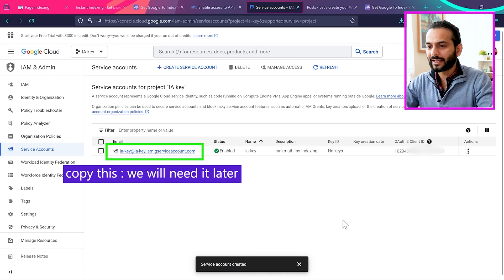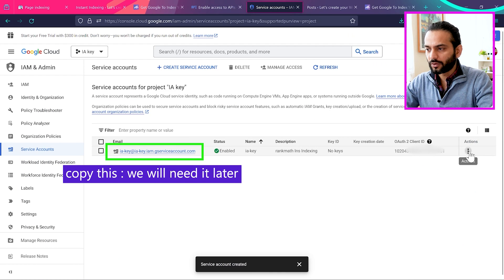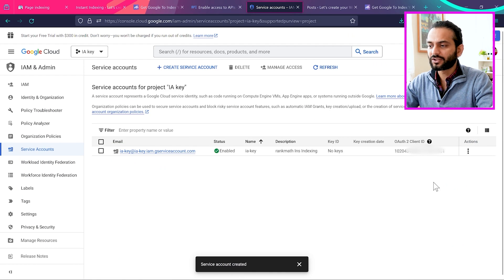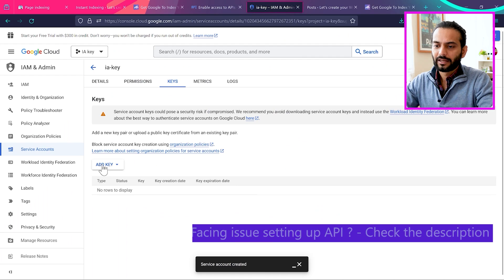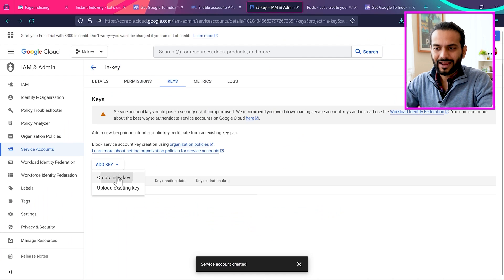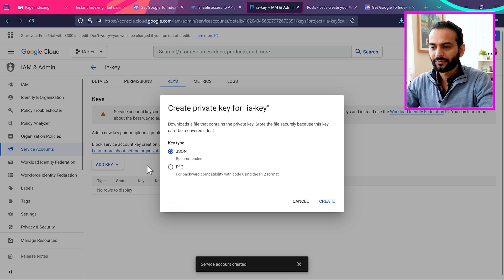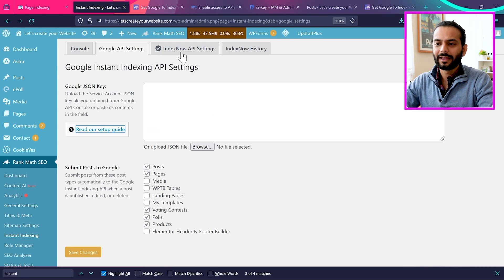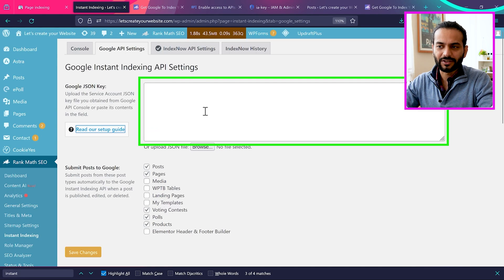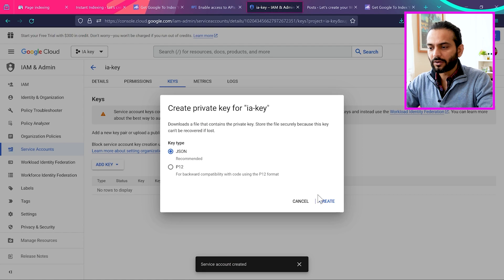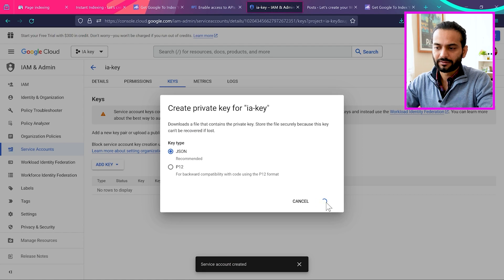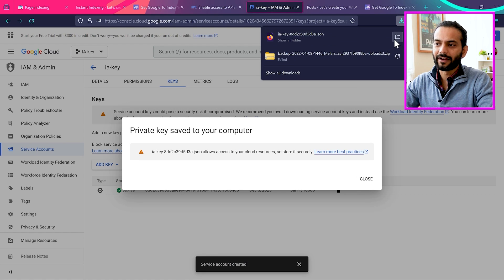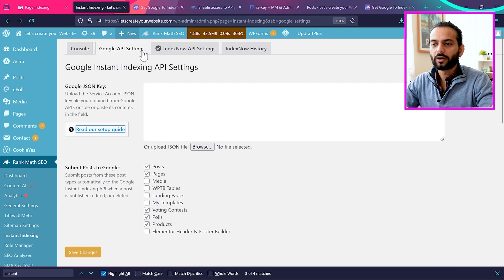So you can see here our key is created. What I'm going to do here is click on this and click on manage keys. And then I will click on add key and then click on add new key. And then I'm going to choose the JSON type. Because remember here we need to add the JSON code. So I click on JSON code and then click on create. And here you can see the file is downloaded.